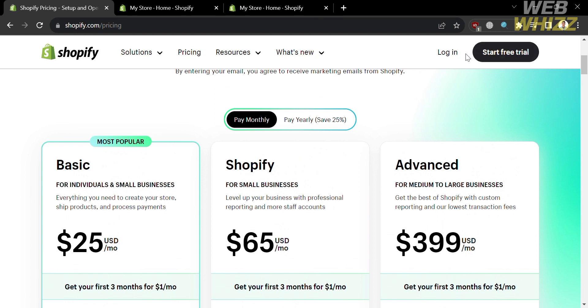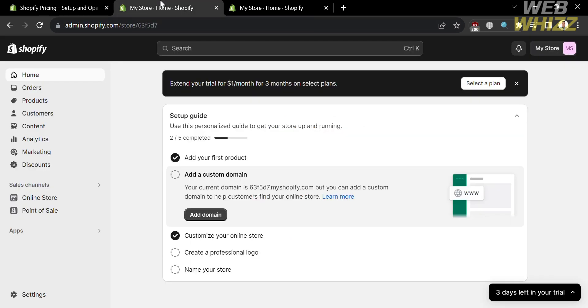However, to start a free trial, just click the start free trial button on the top right corner. After signing in, you will be directed to the homepage of Shopify.